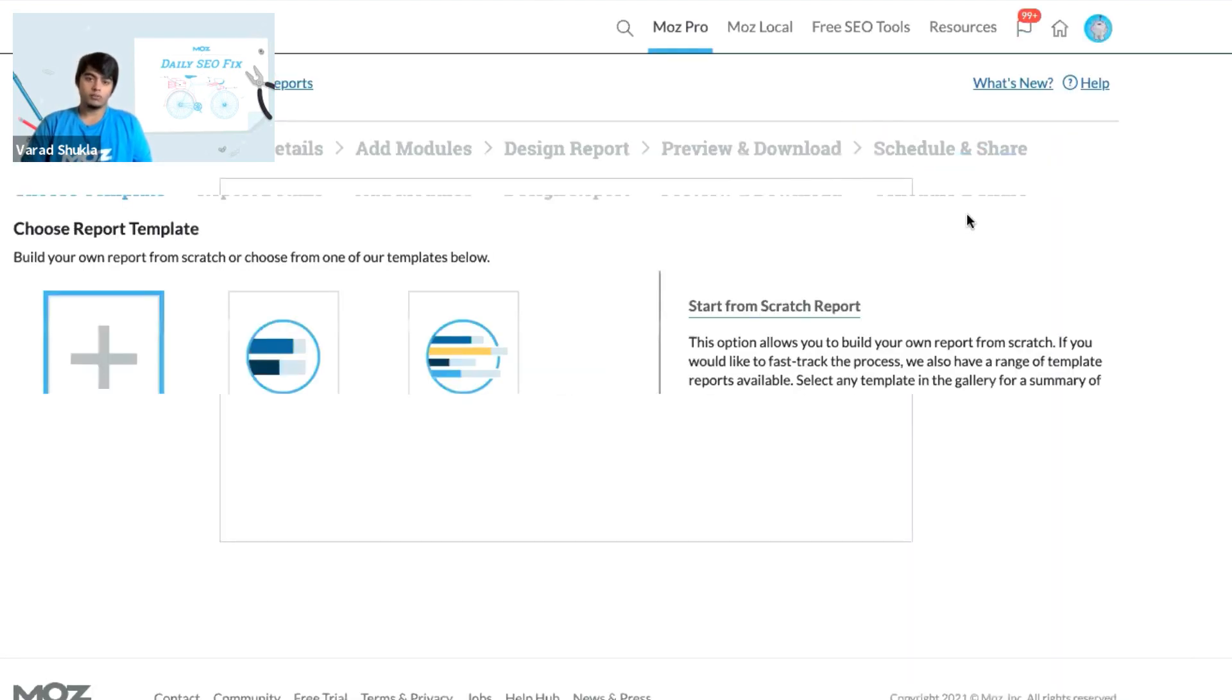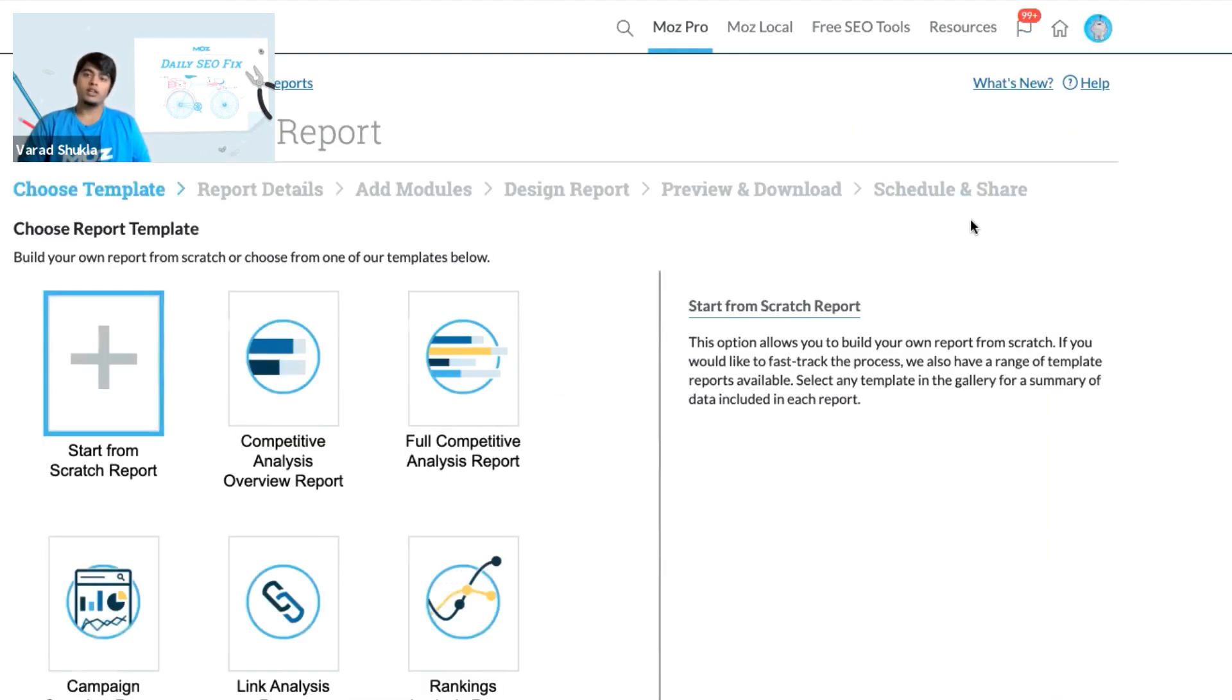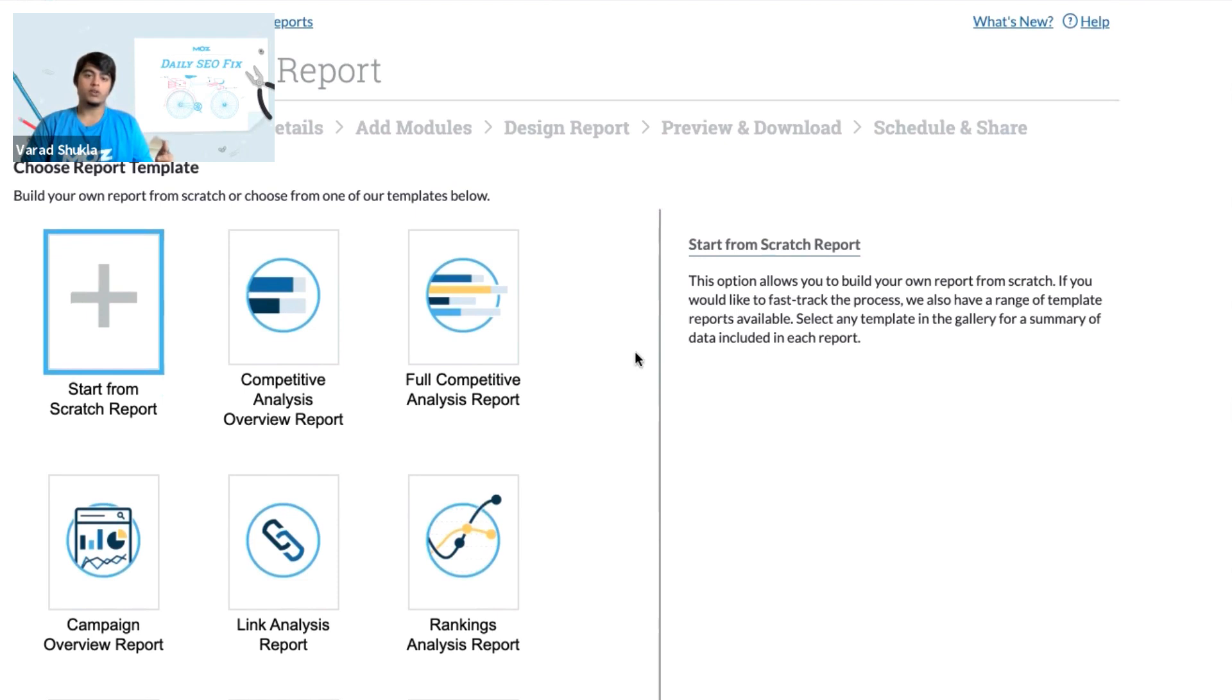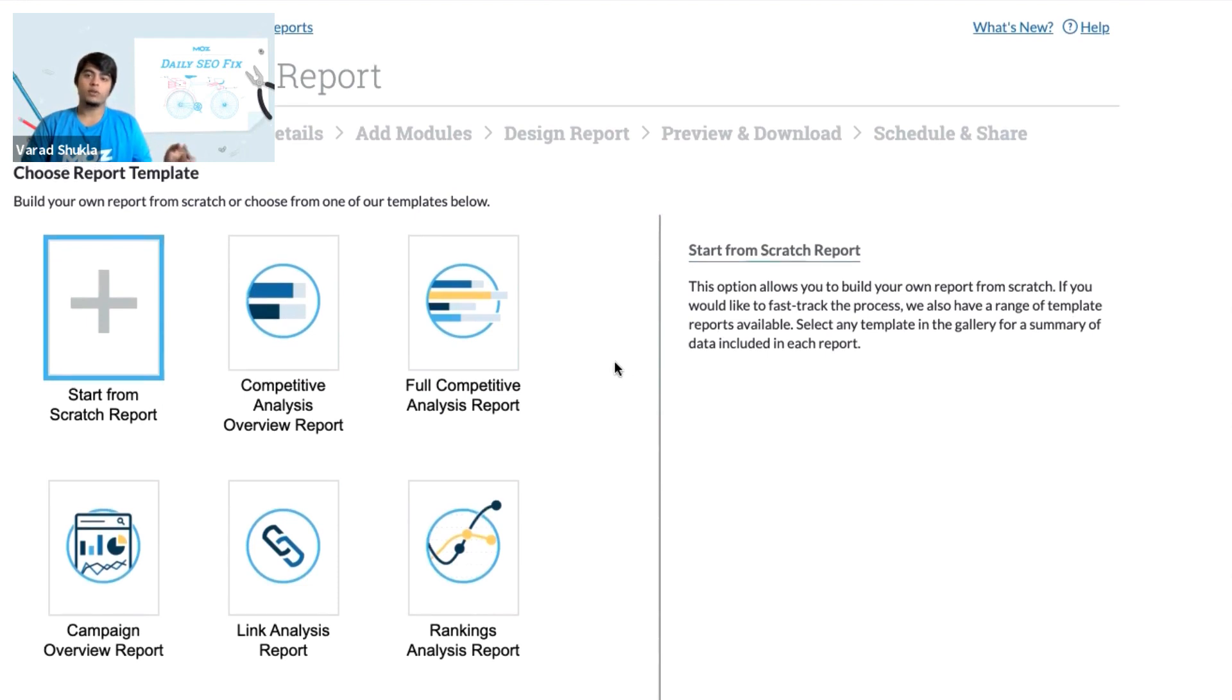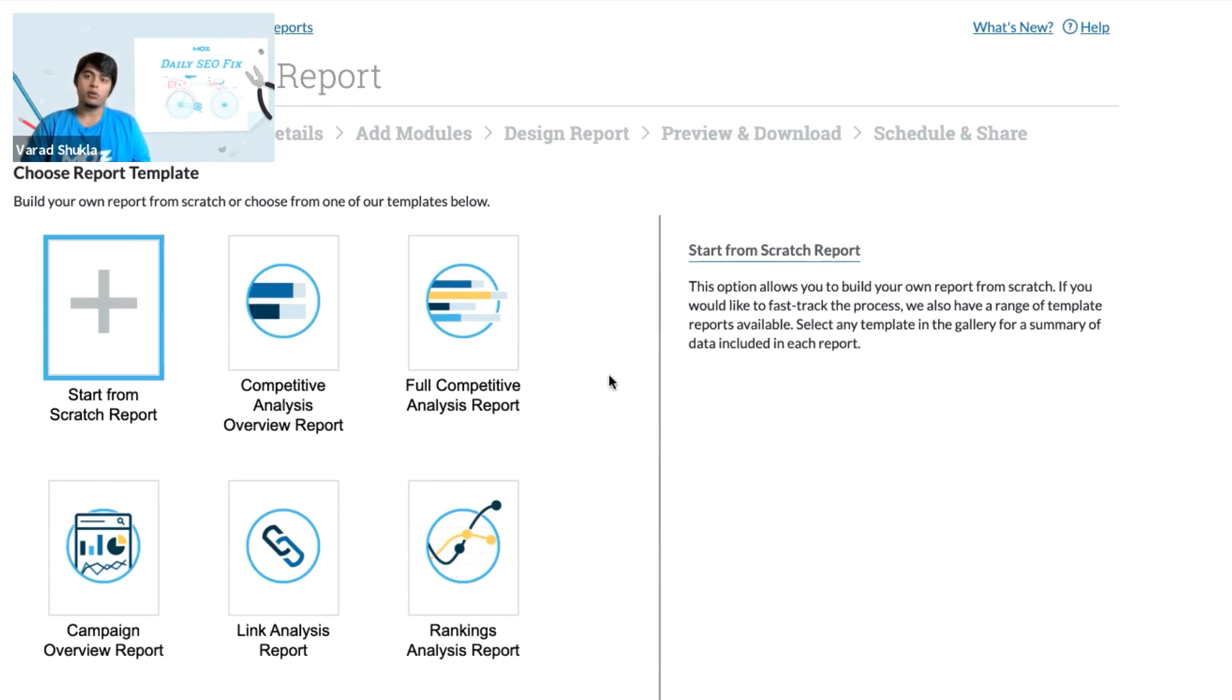From this section, you can either choose to start from scratch, or you can select from one of the premade templates that we already have here. These templates will only be available to you when you are on a medium or higher plan.